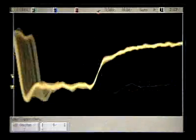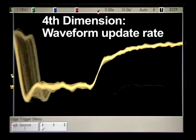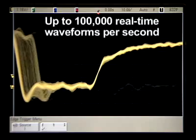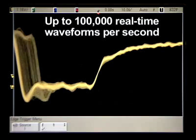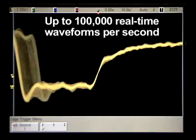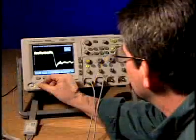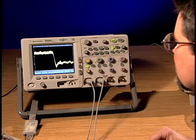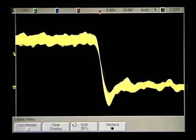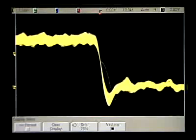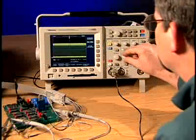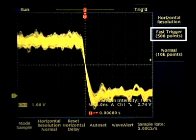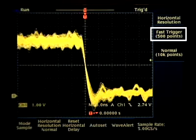This leads us to Agilent's fourth dimension performance capability — waveform update rate. Agilent's 6000 series oscilloscopes have the fastest uncompromised waveform update rates in the industry today, offering up to 100,000 real-time waveforms per second, enabling you to capture extremely infrequent events without the need for special acquisition modes that can contribute tradeoffs. How is this same infrequently occurring glitch handled by the TechScope? Unfortunately, its update rate is too slow to reliably capture the glitch, even when using Tech's fast trigger mode, which limits memory depth and can reduce sample rates in many applications.